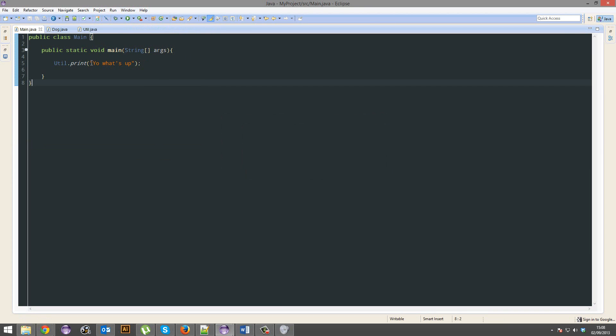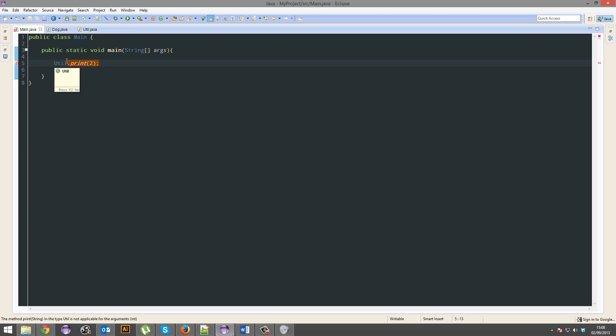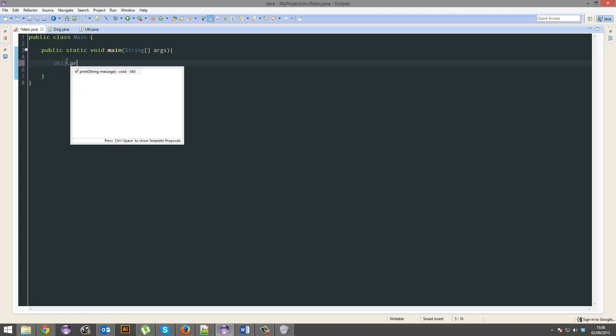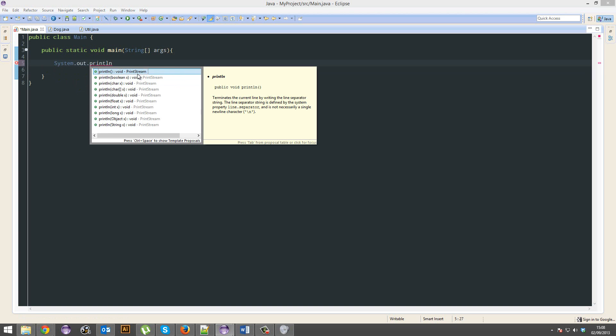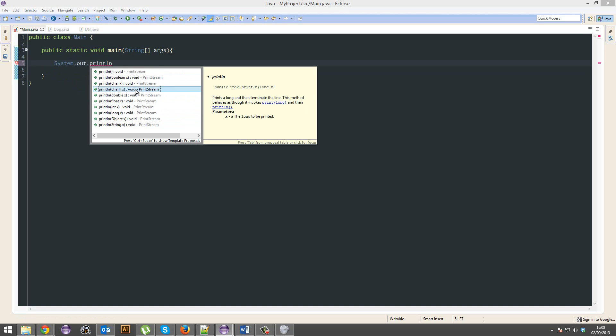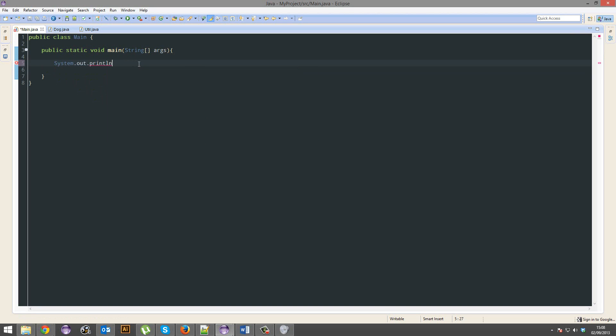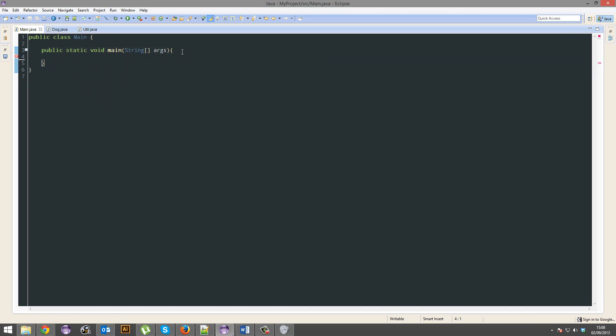Now you might notice that we can't use integers, even though this takes a string. So why can I use integers with println? Well, if you look at it, you can actually see that it's not just one method, it's a load of methods, but each one takes different parameters. And that's literally it.